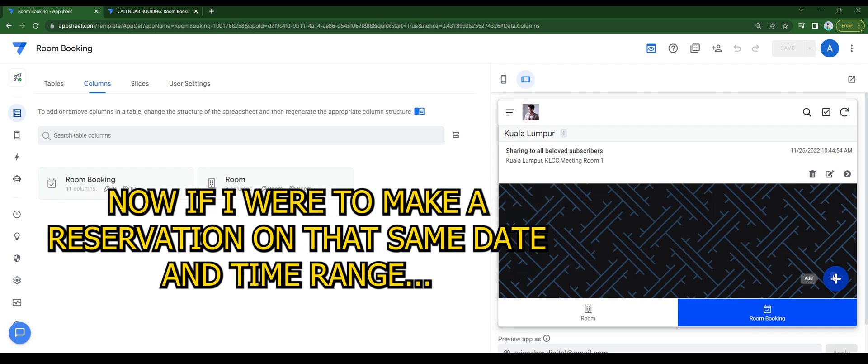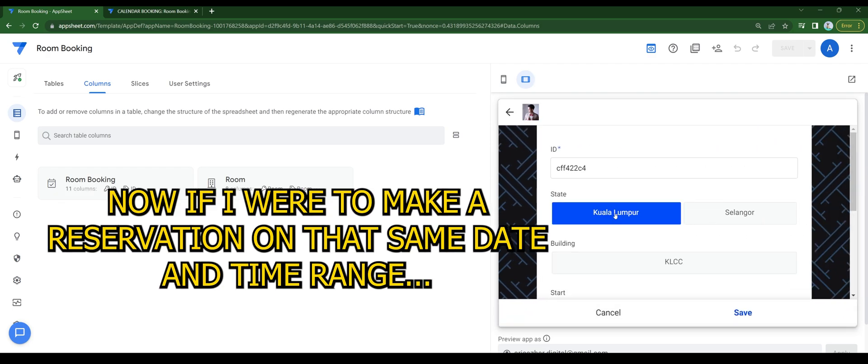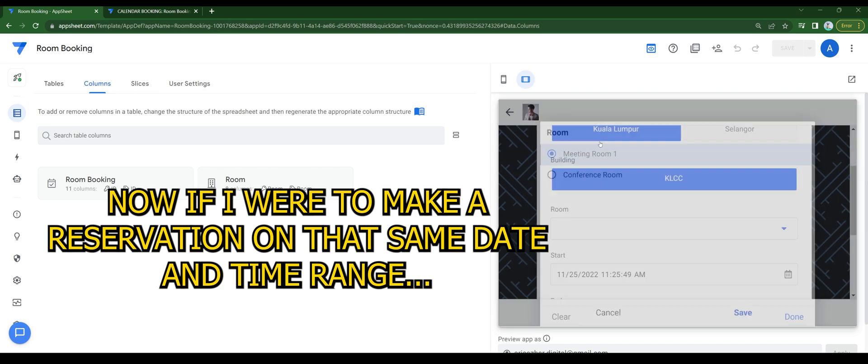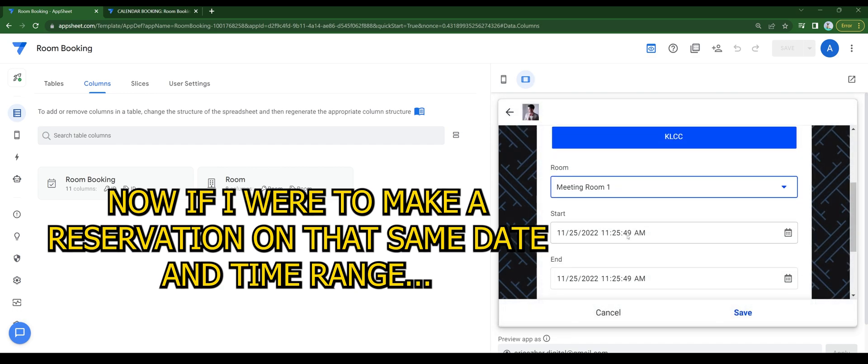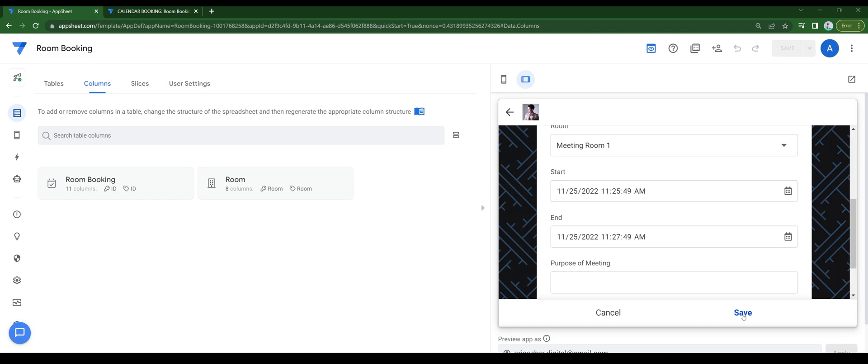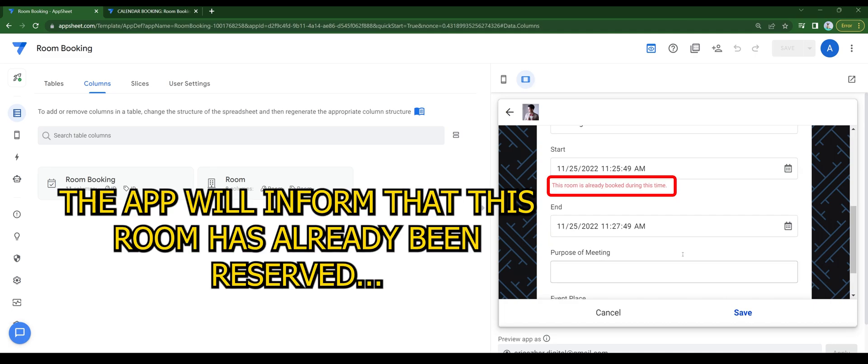Now if I were to make a reservation on that same date and time range, the app will inform that this room has already been reserved.